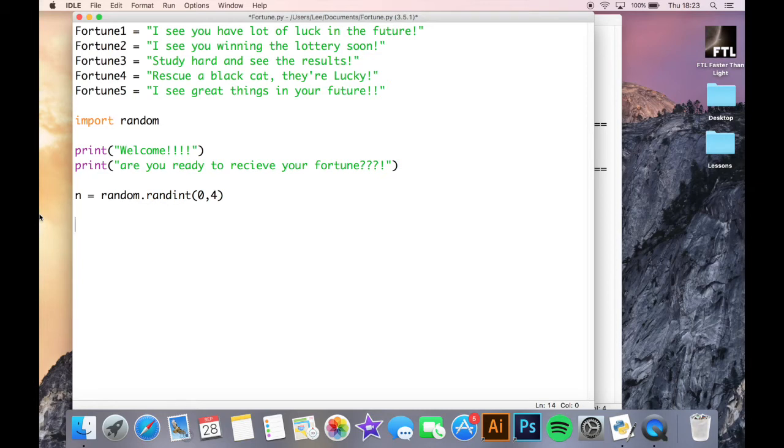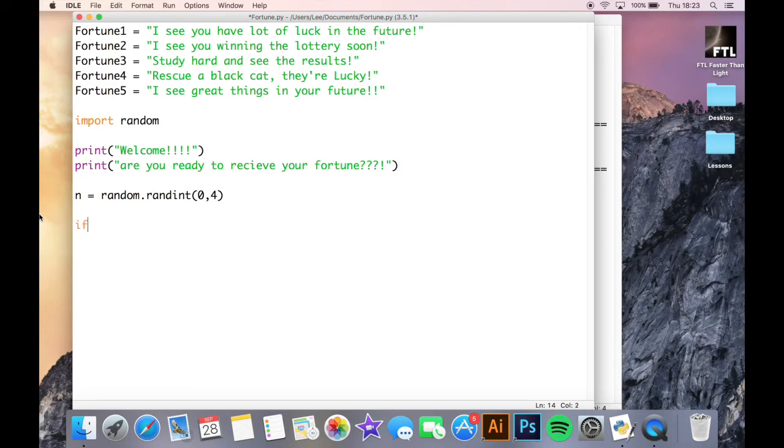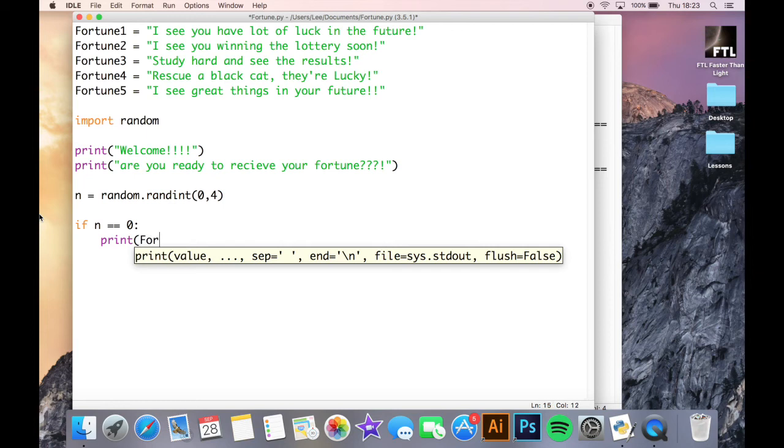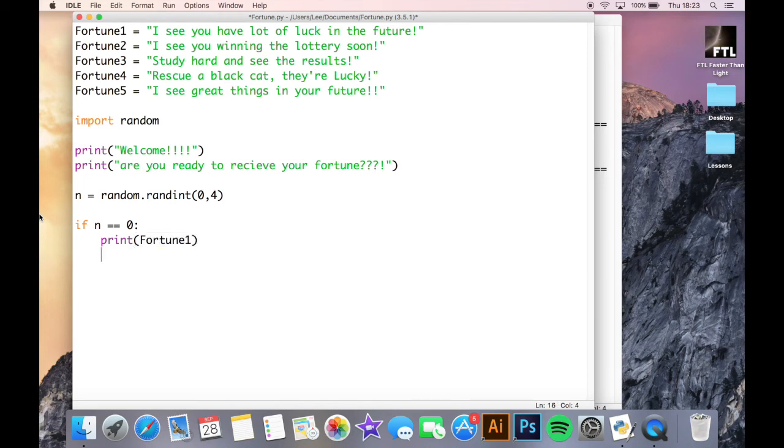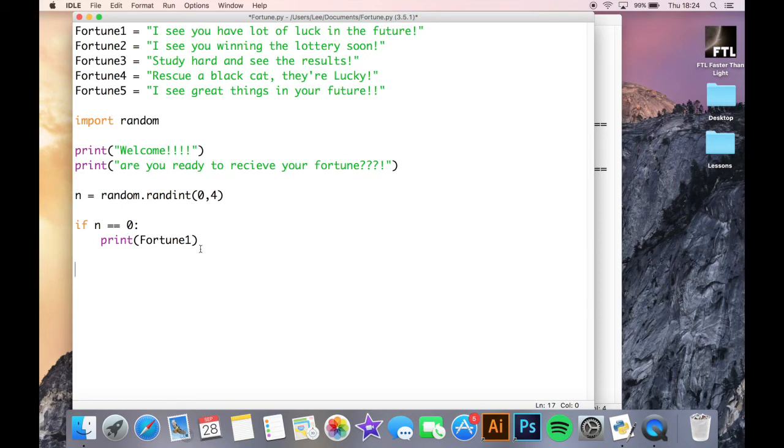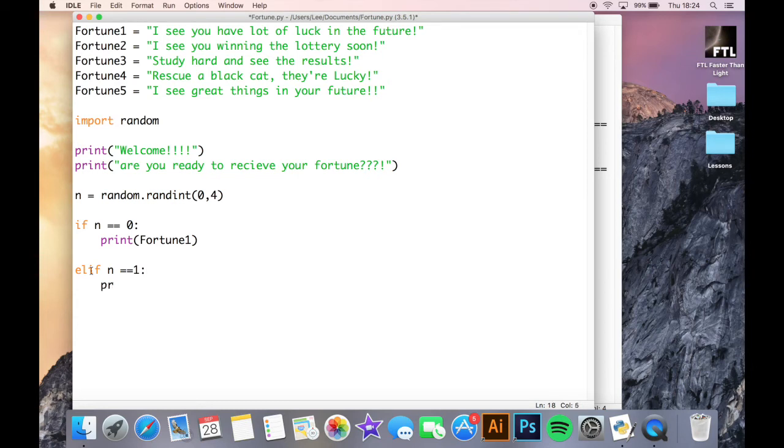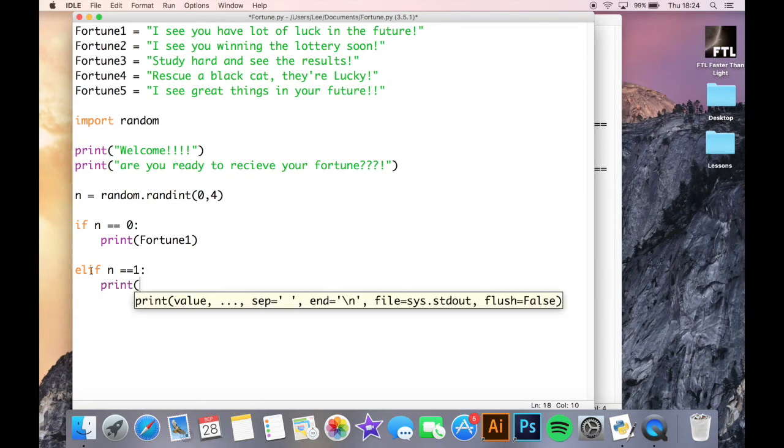What we're going to do now is we're going to have Python select one of those fortunes using an if statement. So if n is the same as zero, so if it randomly selects zero, I'm going to print fortune one. So I'm saying here if the random integer selected by Python is the same as zero, print the first fortune, which is this one here. We then need an elif statement. So elif n is the same as one, I'm going to print my second fortune.